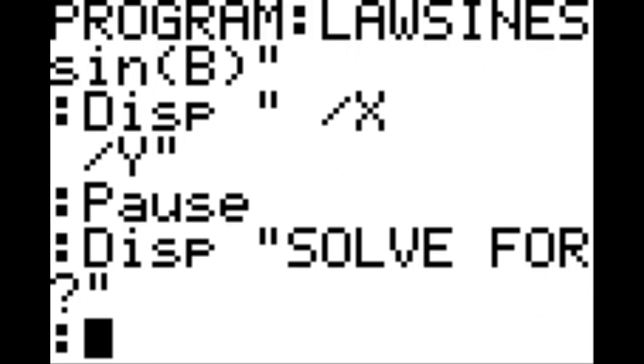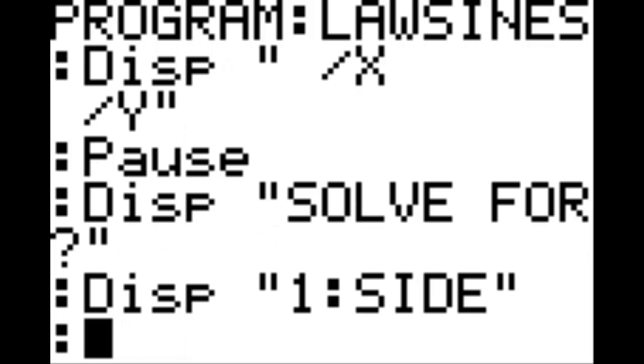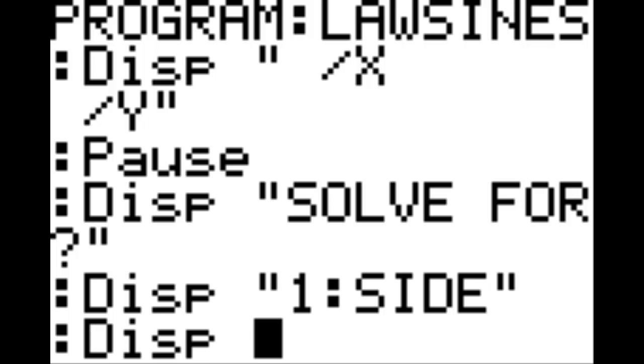On this next line, display, in quotations, one colon side, end quotation. And on the new line, display again, in quotations, two colon angle, end quotations.